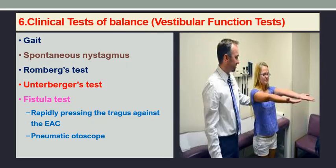Coming to the clinical test of balance, especially vestibular function testing: you should be able to detect a patient's vestibular problem when they enter the examination room by observing their gait — if the gait is imbalanced, there is some form of vestibular disturbance. Then the patient is assessed for spontaneous nystagmus, then the Romberg test, then the unterberger test, and the fistula test can also be carried out. The fistula test can be performed by pressing the tragus rapidly against the external canal, by using a pneumatic otoscope, or by Siegel's pneumatic speculum.